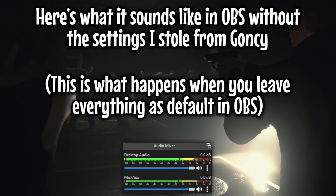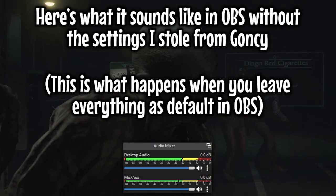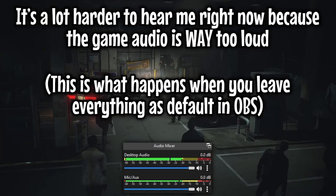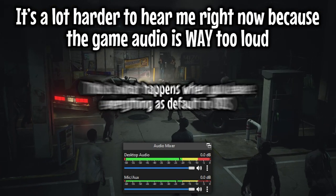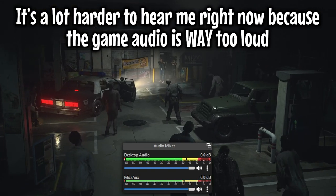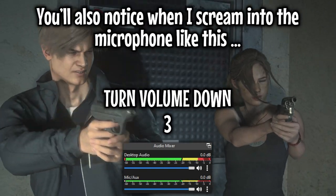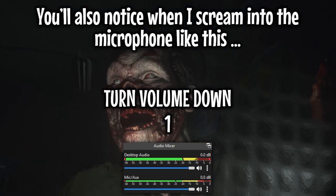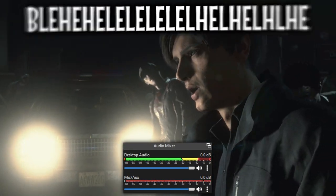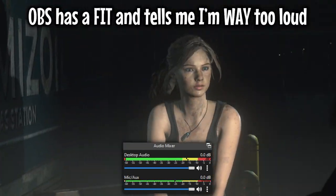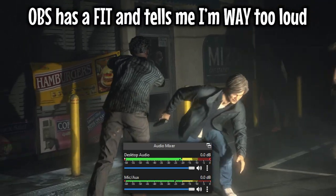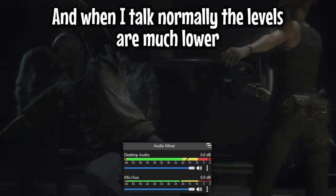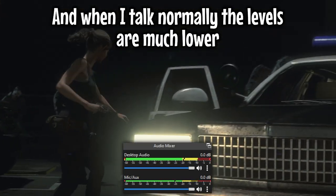here's what it sounds like in OBS without the settings I stole from Goncy. It's a lot harder to hear me right now because the game audio is way too loud. You'll also notice when I swing into the microphone like this, OBS has a fit and tells me I'm way too loud,